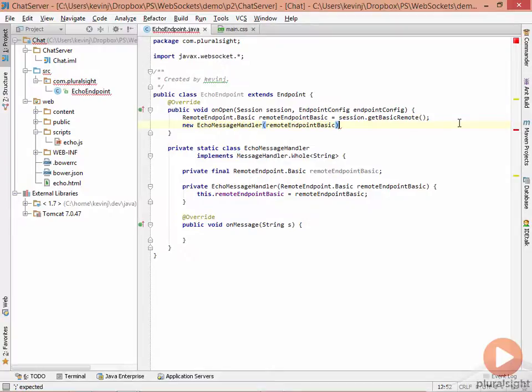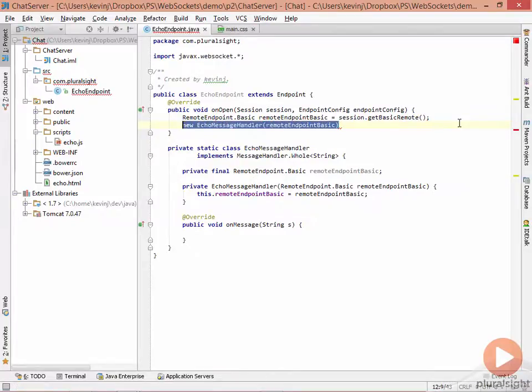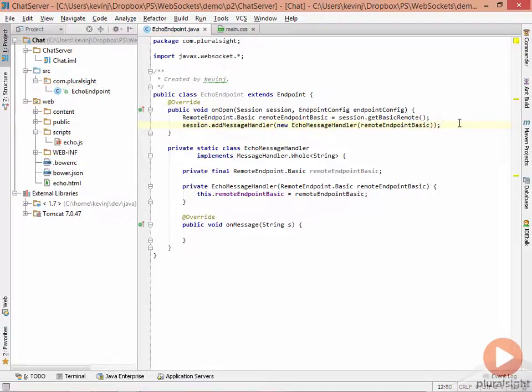The other requirement, however, is to attach this message handler to the session so that we can send messages back and forth. So the complete code looks like this, session.addMessageHandler passing it the remote endpoint.